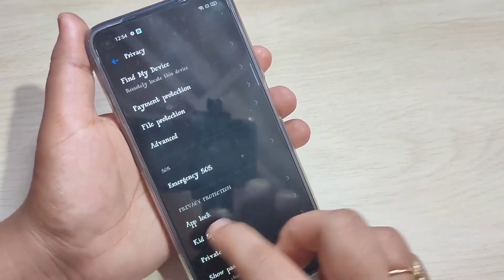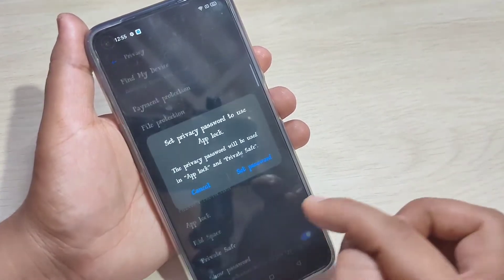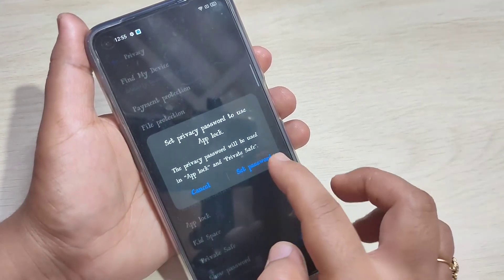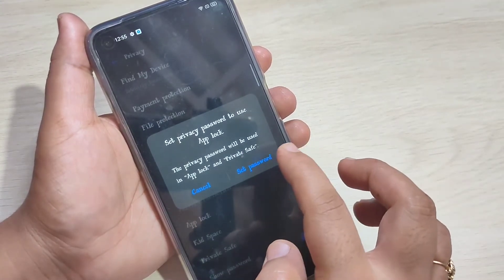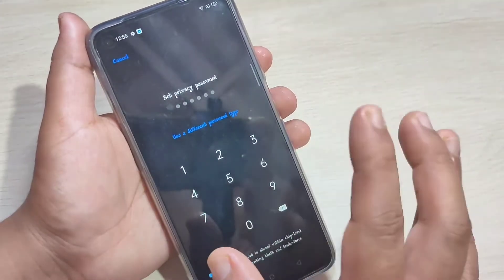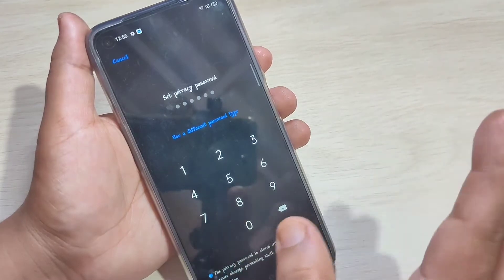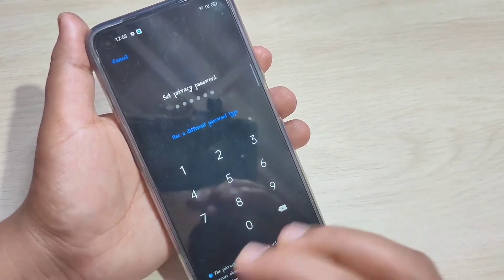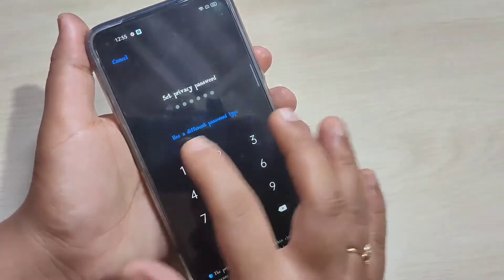Then select the option App Lock. First we need to set one app lock — for this, tap on Set Password. Here we need to enter the privacy password.